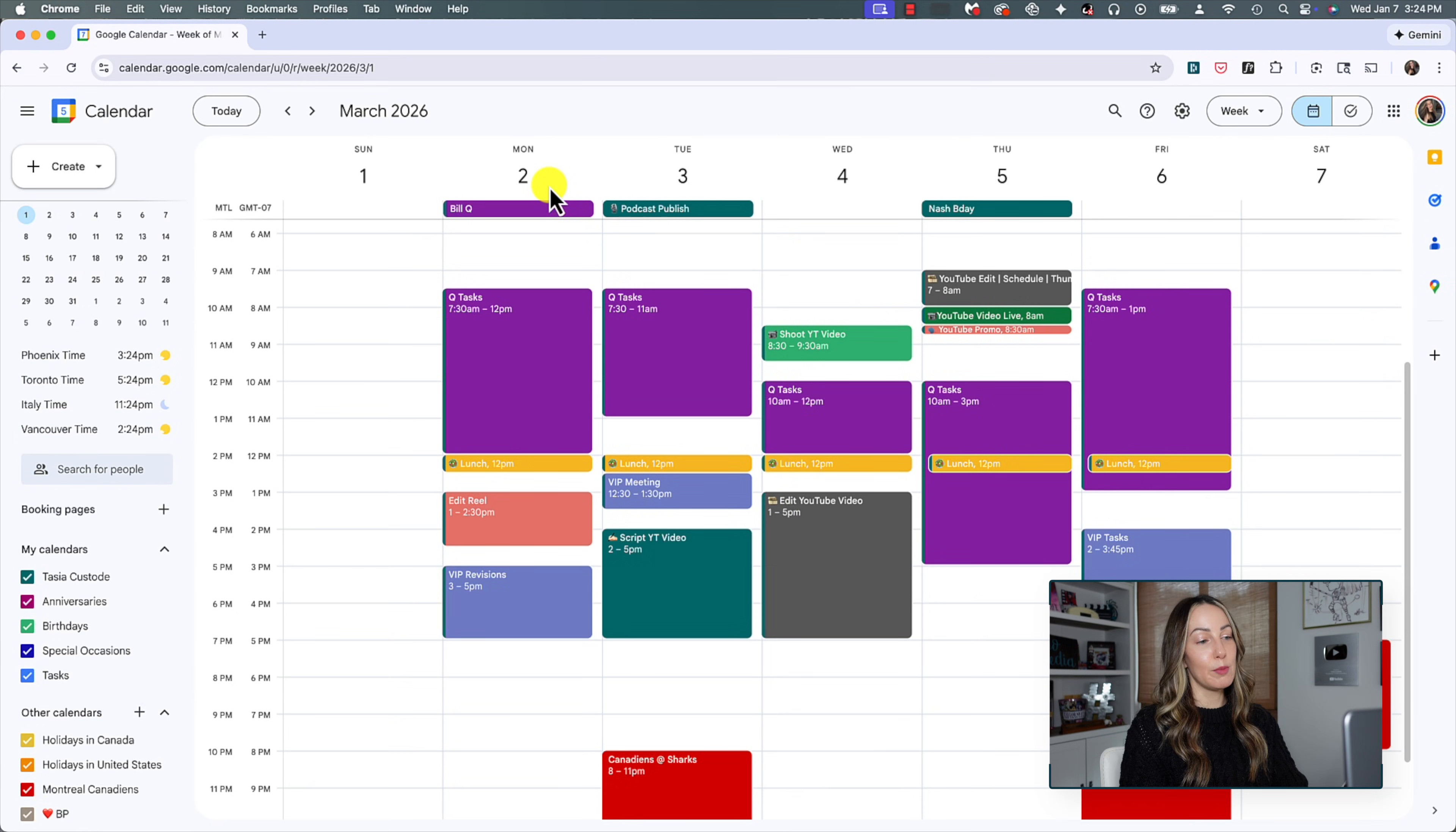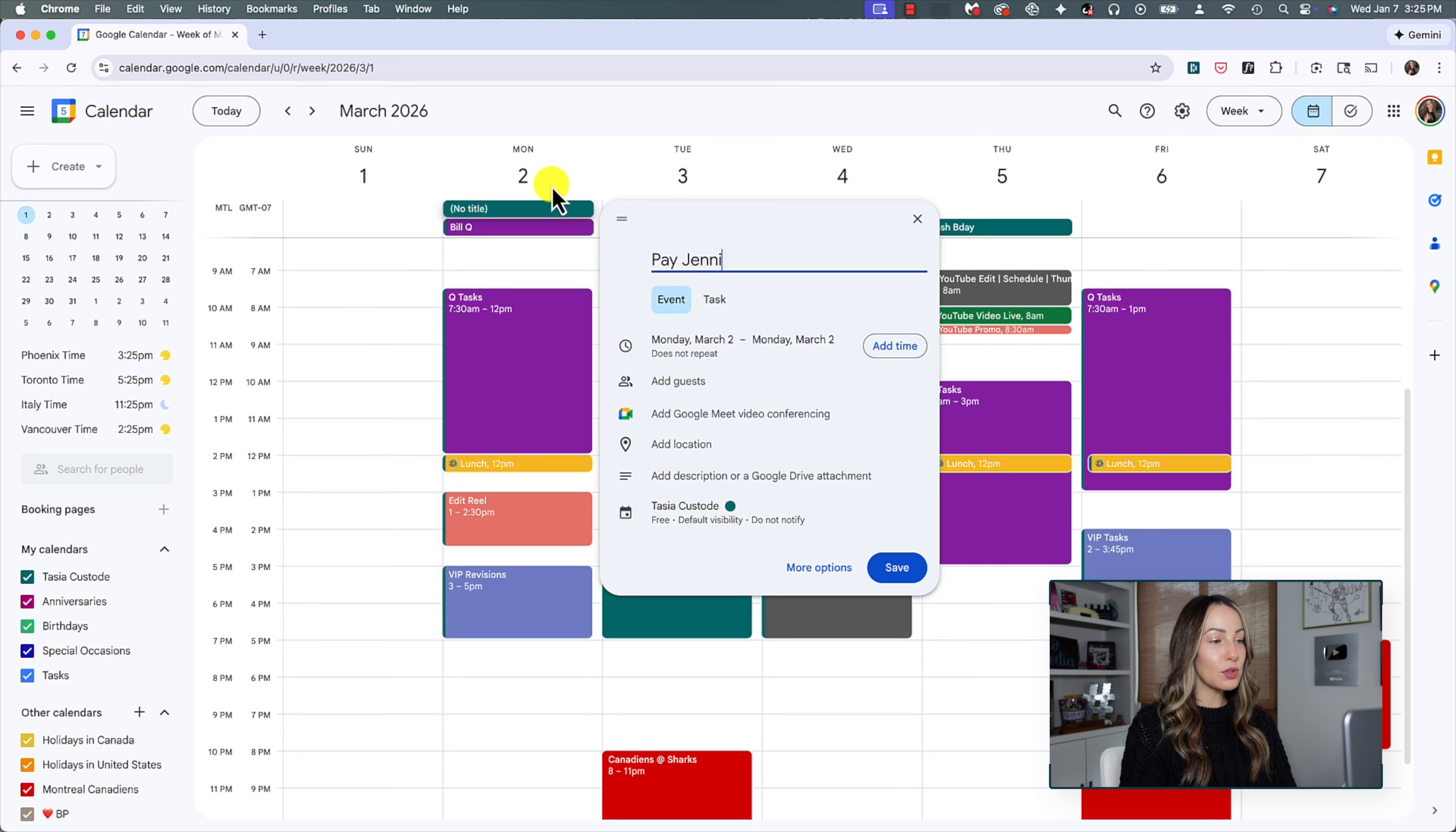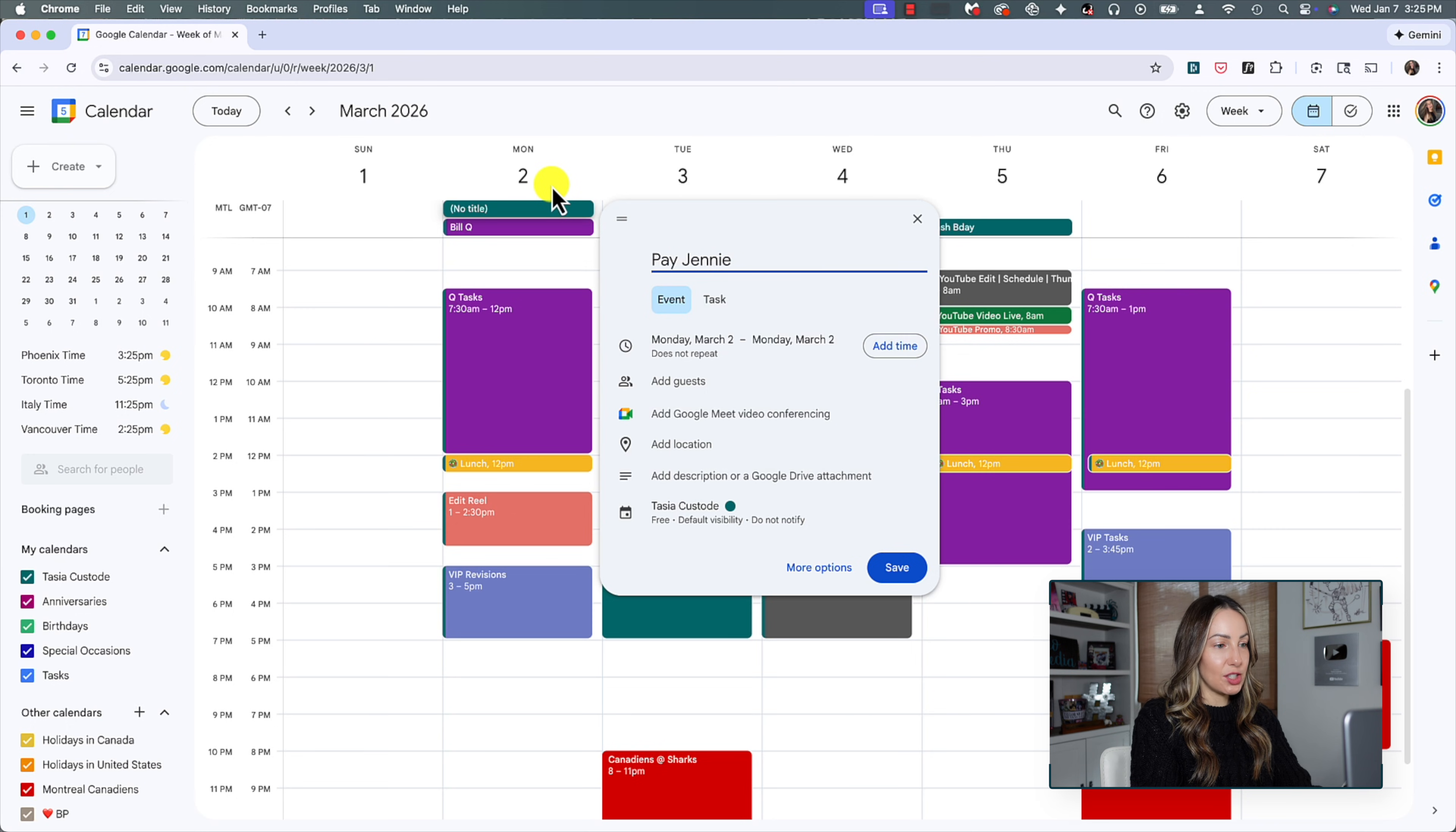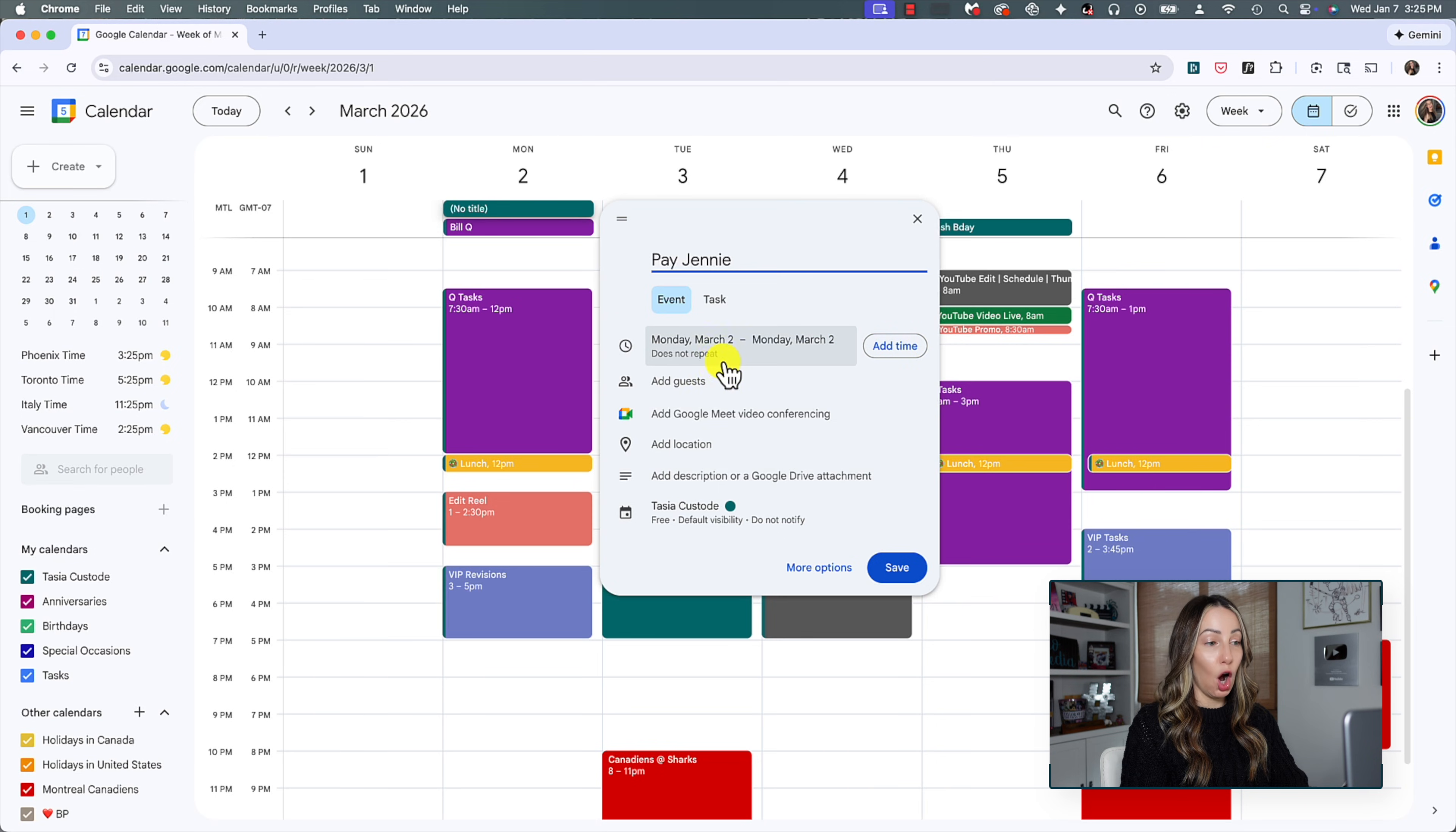And the third way I do this is by using the repeat functionality. Why continuously create the same event over and over and over again? We are way too busy for that. So the first Monday of every month is a payday for a contractor. So let's click to create an event and we'll set this pay Jenny event to repeat on the first Monday of every month by clicking on the does not repeat option.